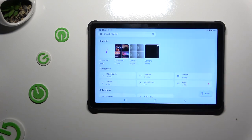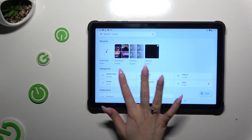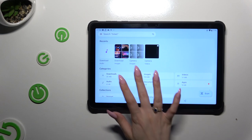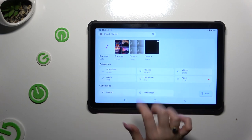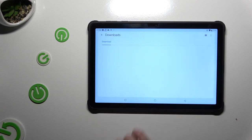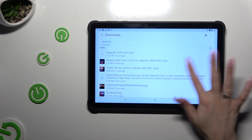Now, to access all your downloads, just click on the Downloads category. As you can see, you can access all of your downloaded files in one place.